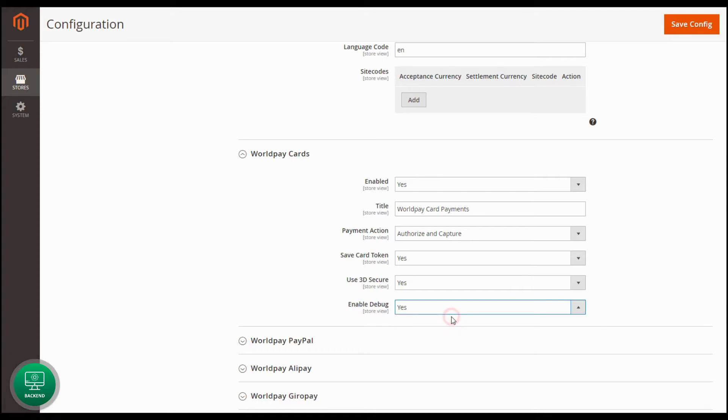The same way, you can configure other WorldPay Payment Methods. Save the configuration.